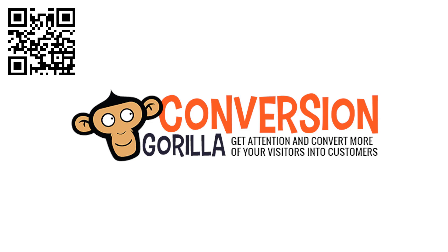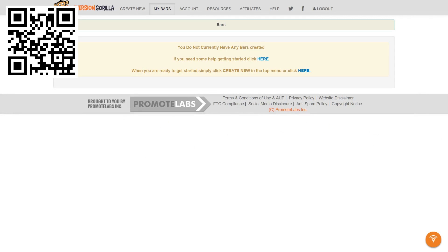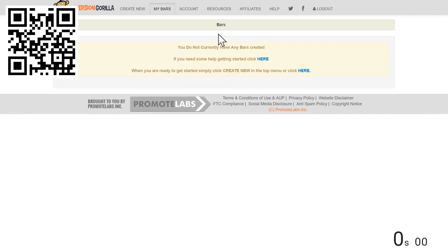Alright guys, so in this demo, I want to test drive the new Conversion Gorilla software and see if it's really as cool as everyone says it is. Specifically, I want to see exactly how quick and easy it is to get one of these Conversion Gorilla bars fully created for someone with no technical experience. I'm going to go ahead and start my stopwatch here and let's get started.